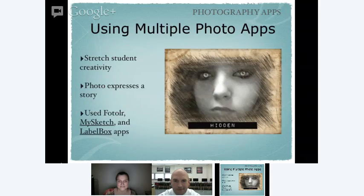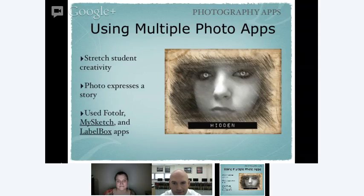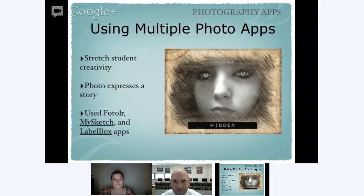Kids start getting really creative when you let them go. One student used three different apps to edit her photo — she started with Foetler and added little stickers onto the eyeballs to make them really intense, then pulled it into MySketch to make it look like a pencil sketch, then went into Label Box and added the title 'Hidden.' When I look at this picture it tells a story — you could write a poem about it. When you give students tools like this on an iPad, their creativity can really be unleashed with photography.